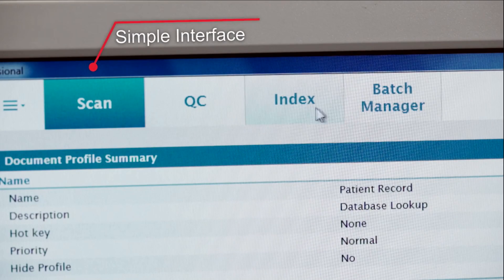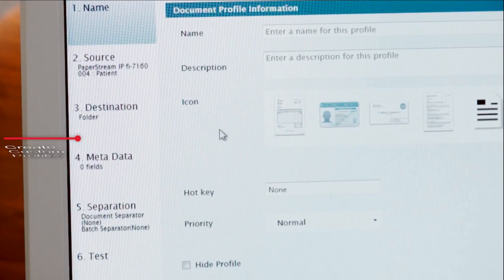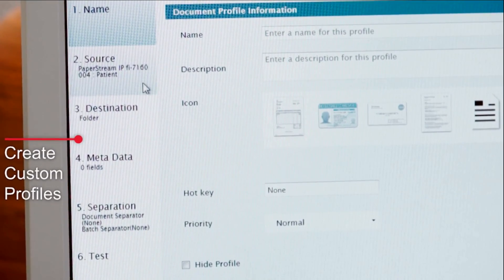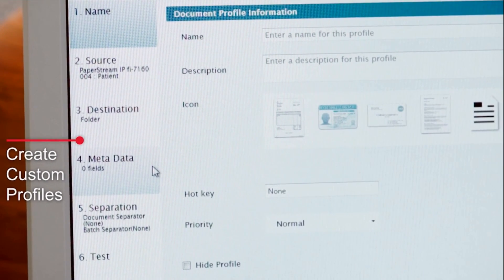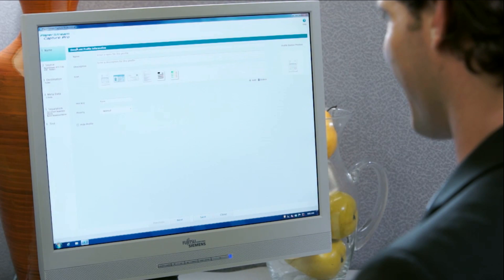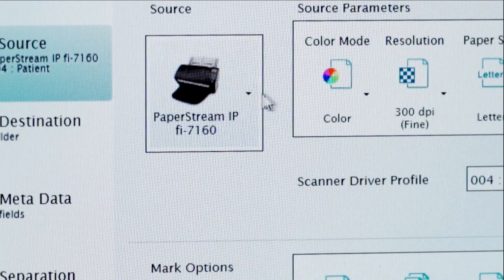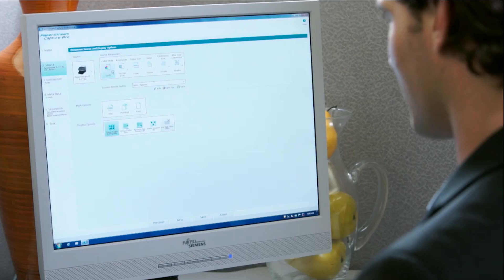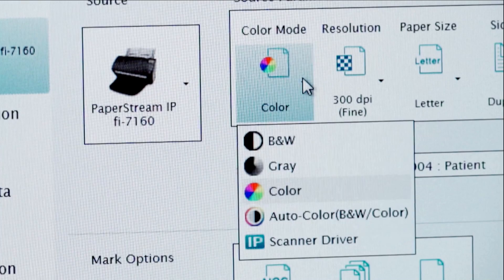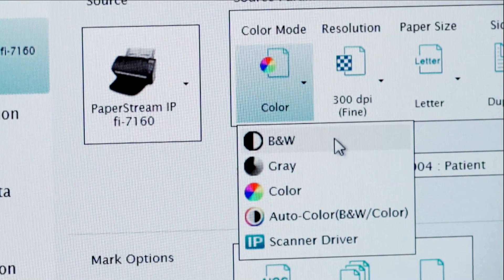The interface is cleanly and simply organized. Leverage existing profile templates or customize your own, based on filing, coding, data, and metadata extraction needs. Capture document images from an import folder, multifunction printer, third-party scanner through import, or backfile conversion, in any combination of color, grayscale, or black and white.